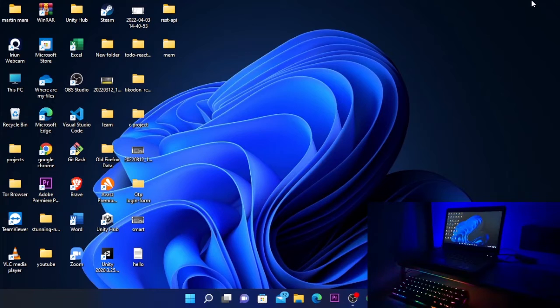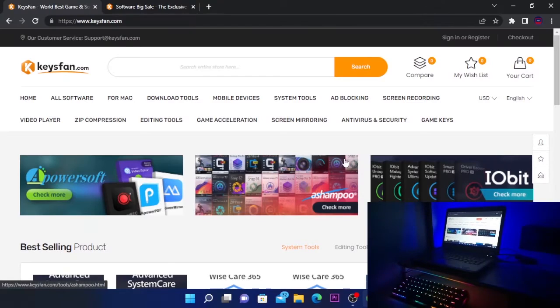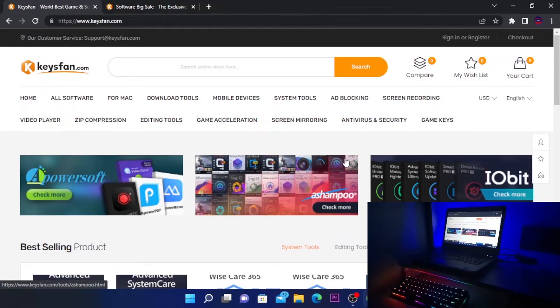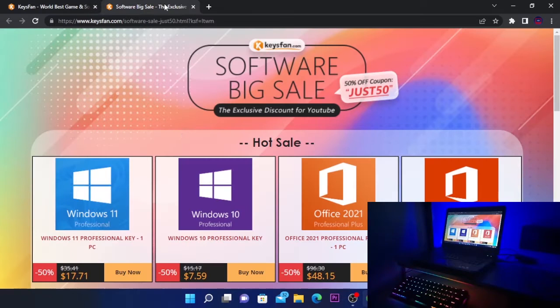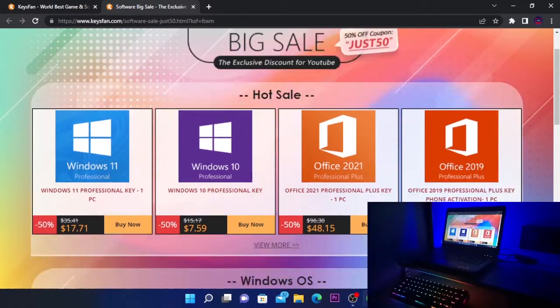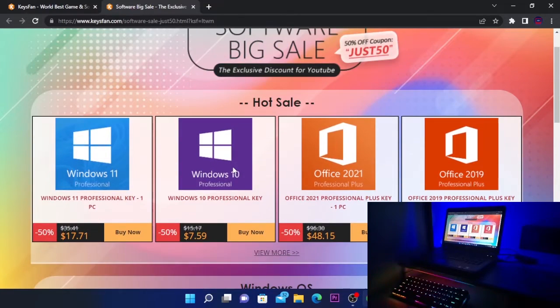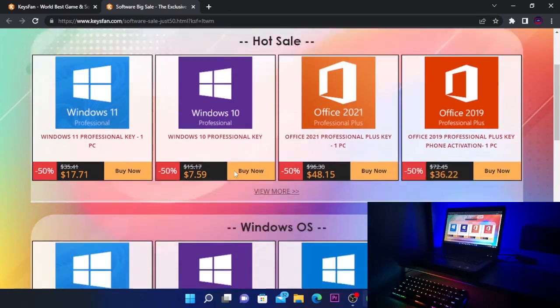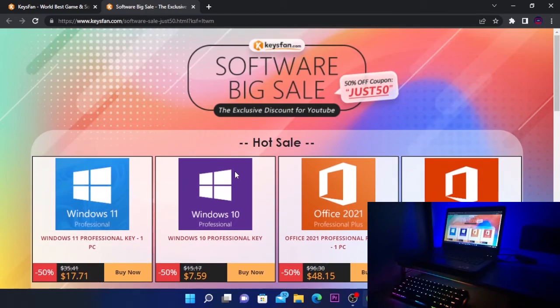Before we continue, I want to make an announcement about KISS Fun. Here you can buy everything you need from games and software to Windows keys. They have been on the market for many years and have the fastest service out there. If you want to activate your Windows, you can do it now for as low as seven dollars because they're offering 50% off on all their products. The links will be in the video description.